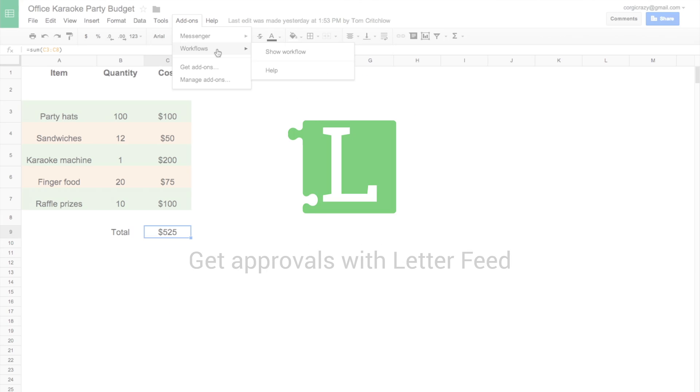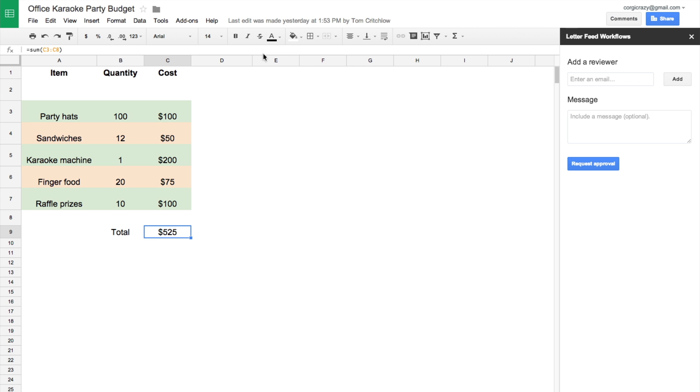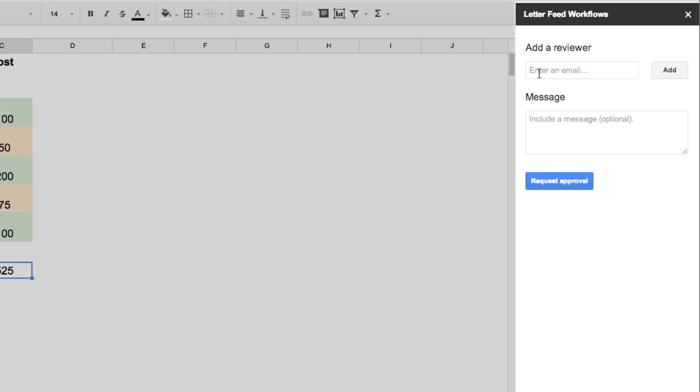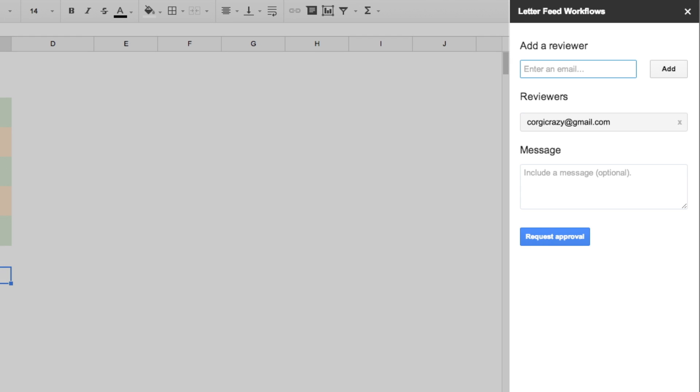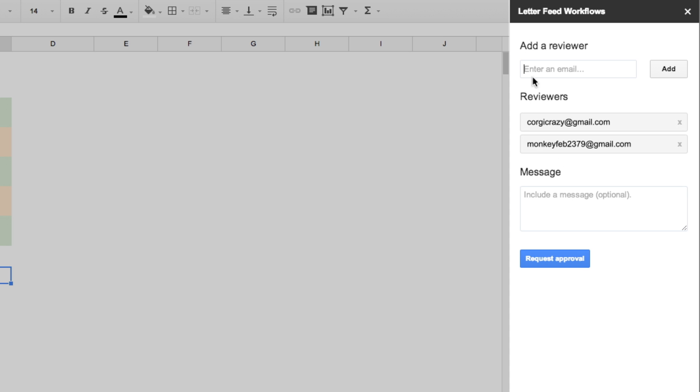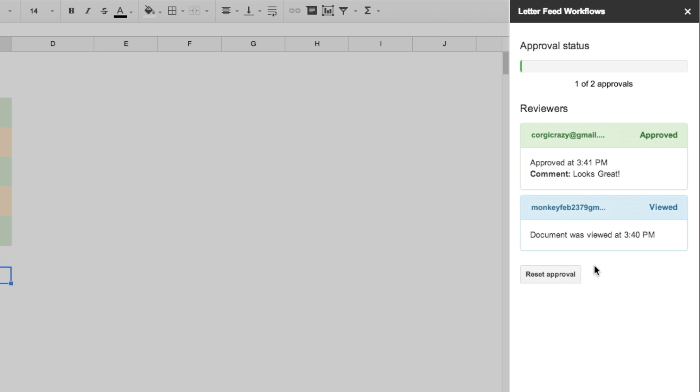Need to get sign-off on a document or spreadsheet? With Letterfeed Workflows, you can add the email addresses of reviewers in the sidebar, request approval, and then easily see when your document has been signed off, all without leaving Docs or Sheets.